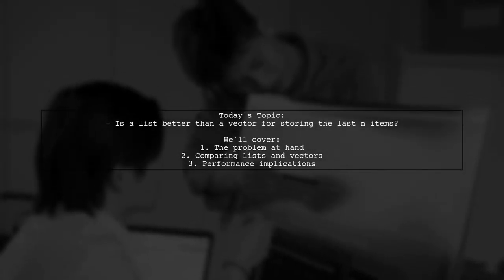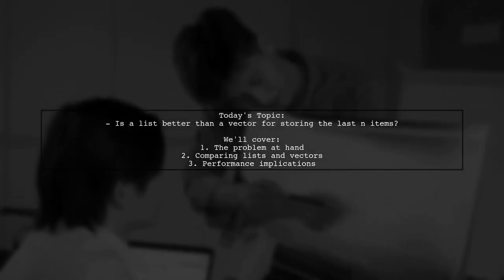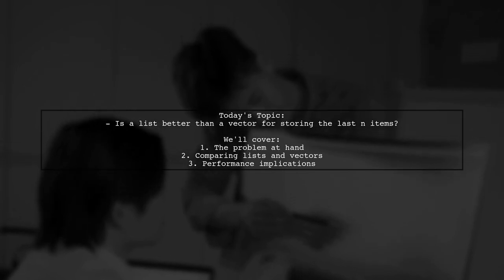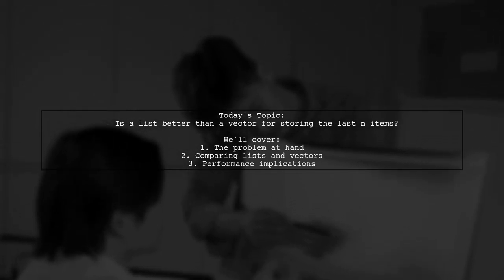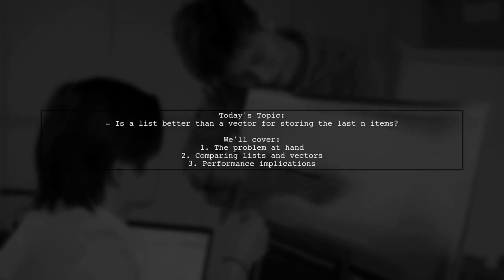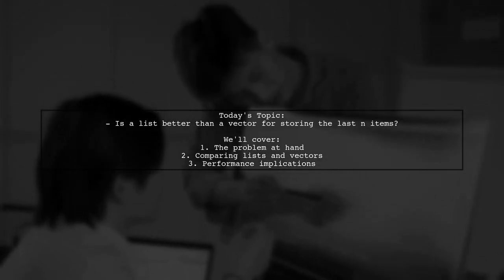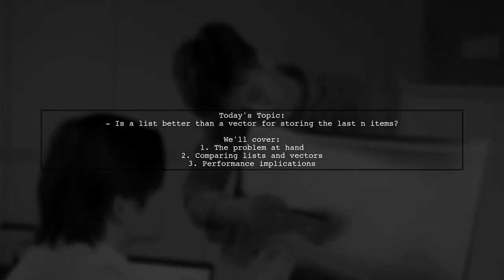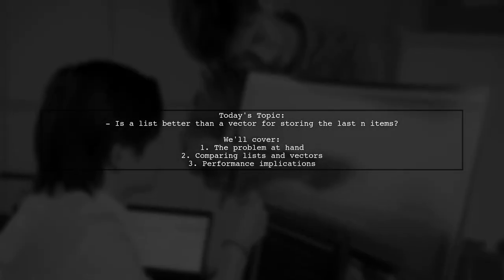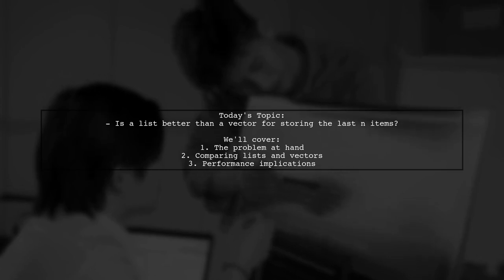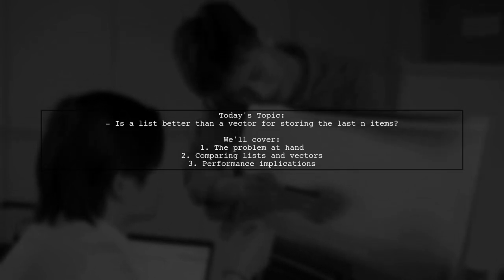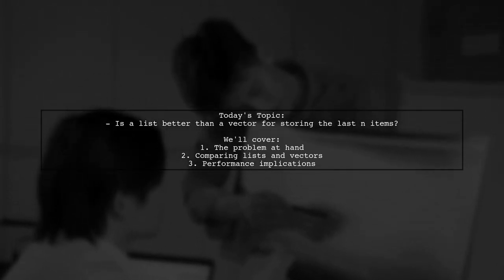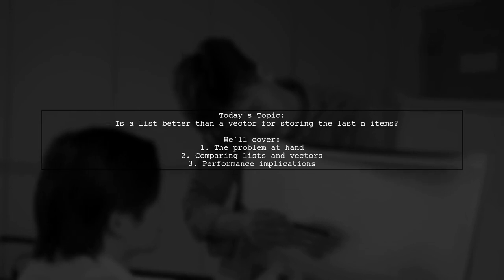Welcome to our Tech Explainer video. Today, we're tackling an interesting question that many developers ponder. Is a list better than a vector when we need to store the last n items? Our viewer points out that while vectors are often recommended, lists might actually be more efficient for this specific scenario. Let's break it down together.